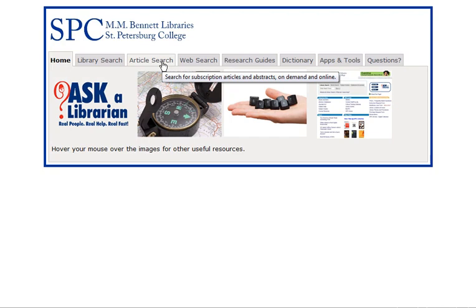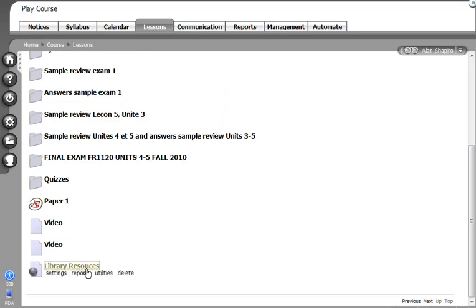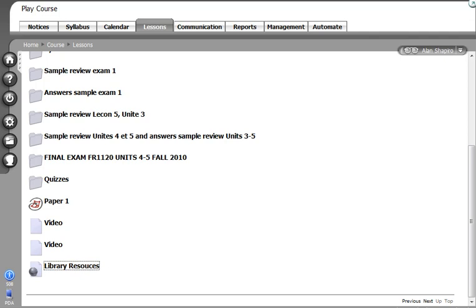Again, a very valuable resource. I think it's going to help students a great deal. It's going to help you as a faculty member to have this link right within your course for students. Students will not have to log on and it will present the library resources for them.